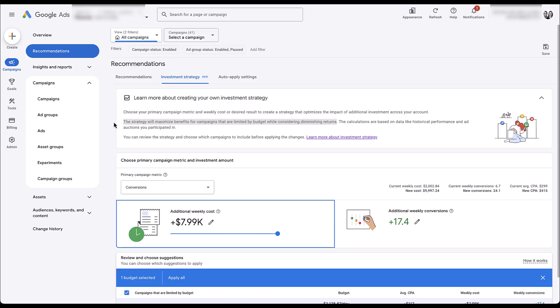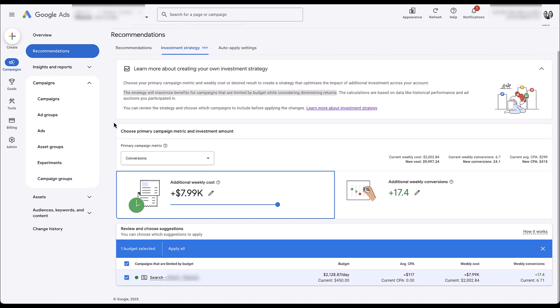One thing you'll notice is that this is intended to maximize the performance of campaigns that are currently limited by budget. If I scroll down here, you can see that I only have one campaign here at the bottom. This account has maybe 40 campaigns that are live, and they're only making the suggestion for one campaign that is currently limited by budget. So this is a very targeted tool — it isn't quite the 'increase your budgets across all campaigns' type of feature we may have seen in the past.